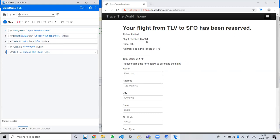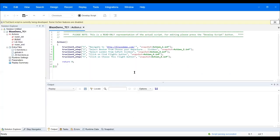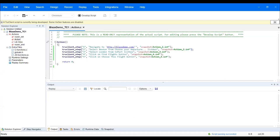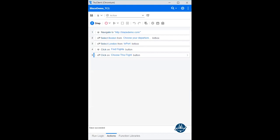Now you can see how your script has also changed in the TruClient view. If you go to the TruClient script, you can see there are four different types of steps that have been created in VuGen. You can save that script here. This is the basic thing — how you can record the script. Now if you go back to the TruClient protocol, you can see your application has been recorded.